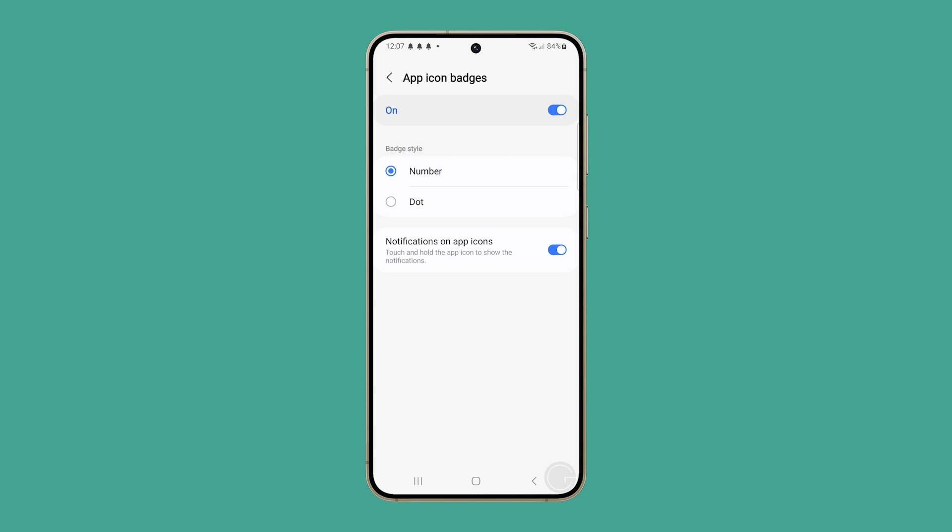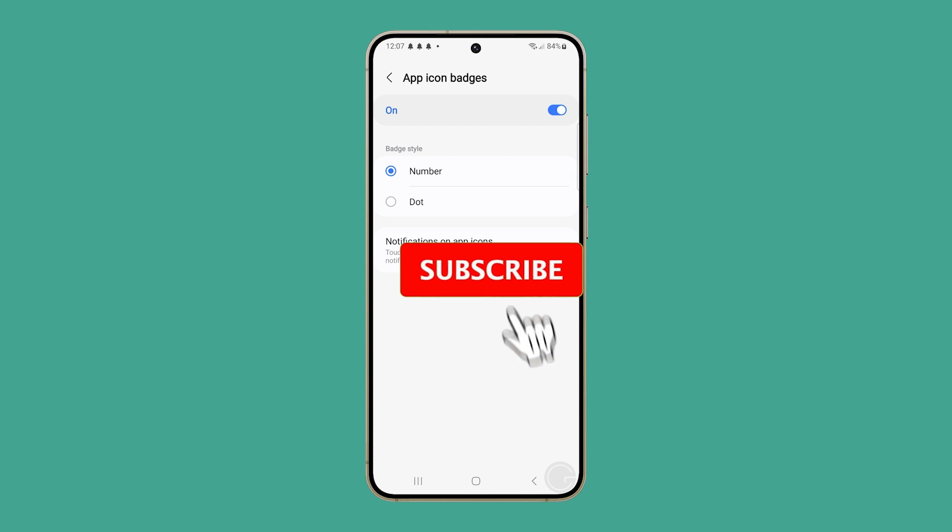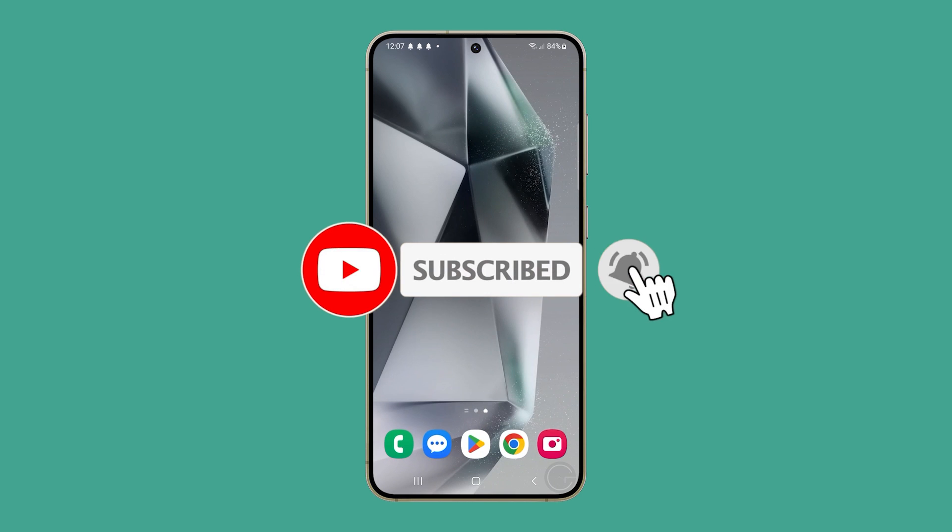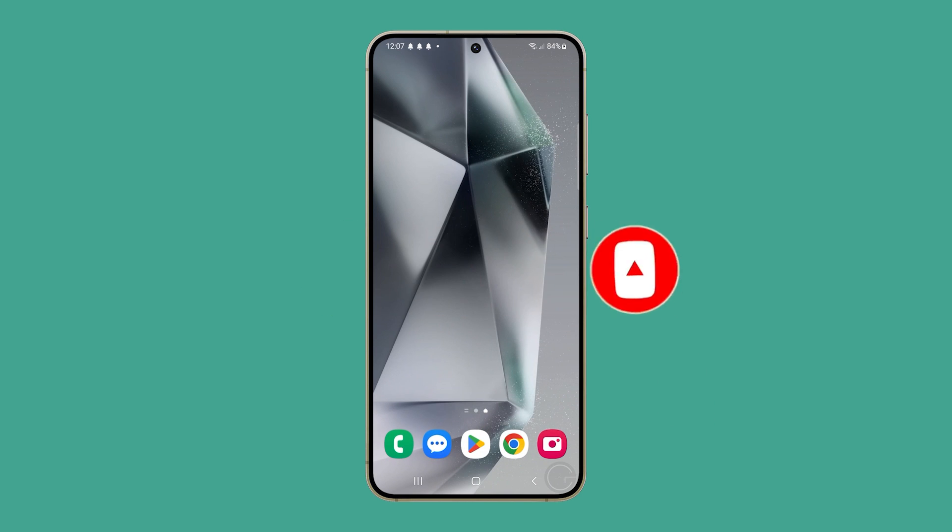And that's pretty much it. We hope this guide helps you personalize your Galaxy S24's notifications. Thanks for watching.